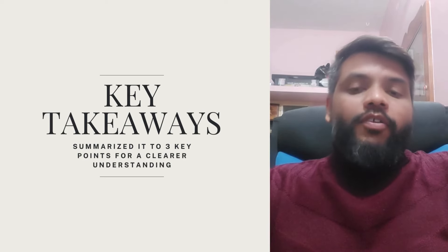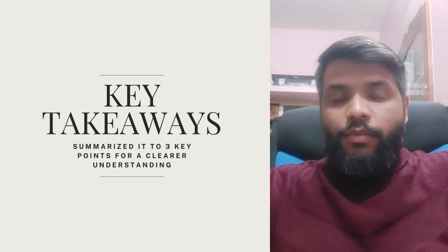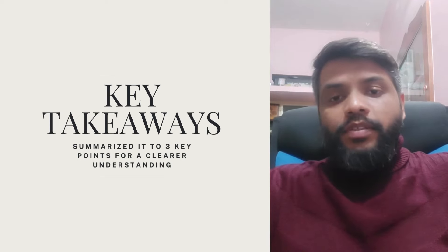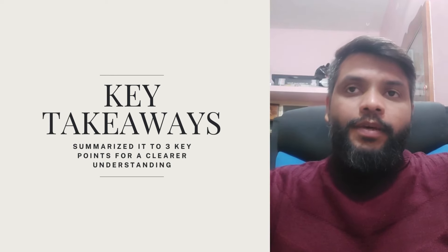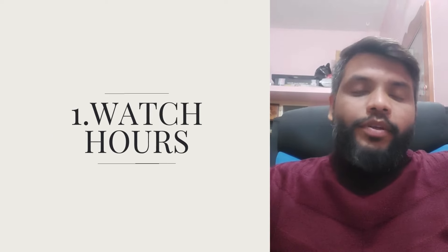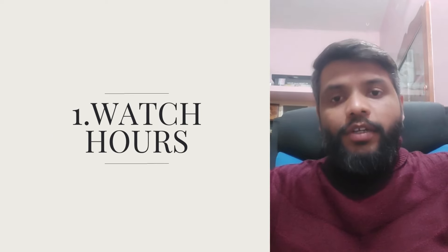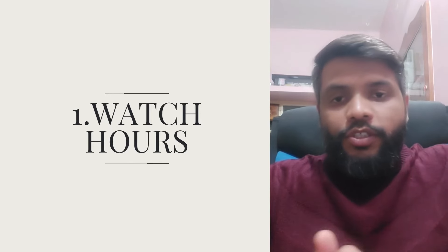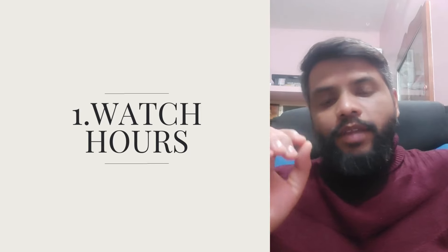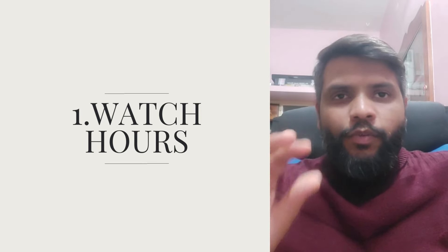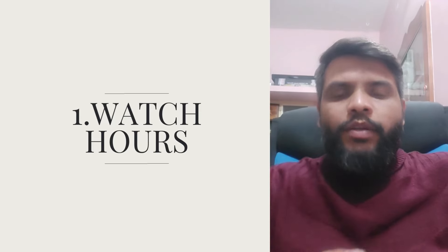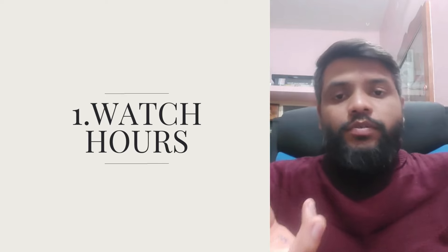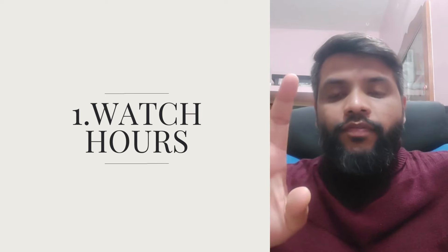Out of this, what did I learn? What are the key takeaways from this analysis? I can summarize that within three points. Point number one: watch hours. My videos are not being watched completely, so the average watch hour is somewhere between one minute at the moment.